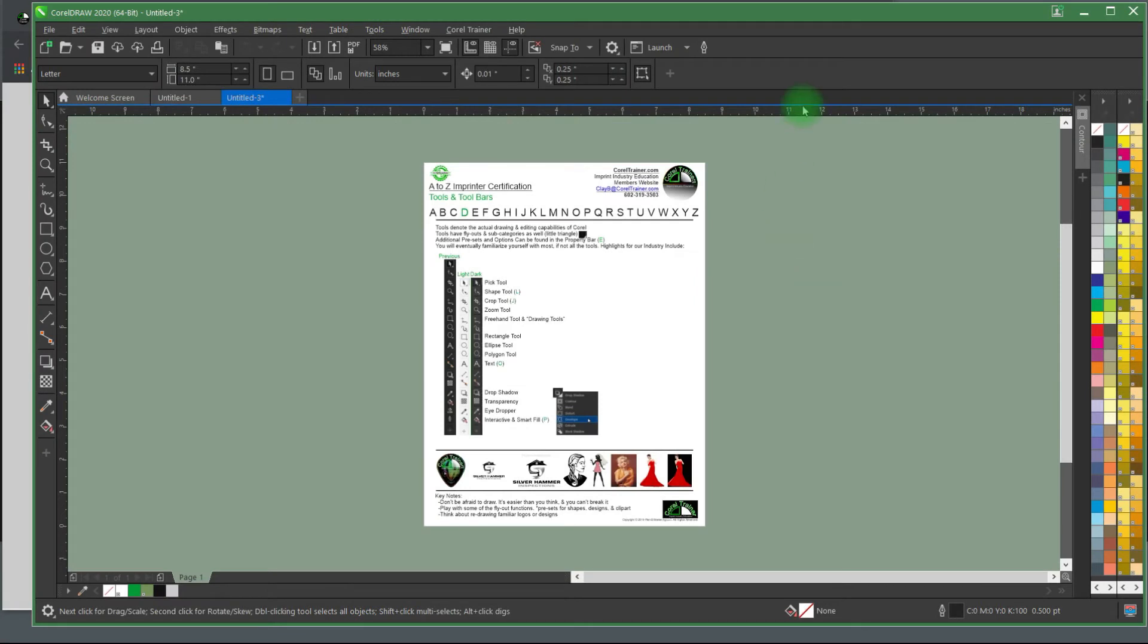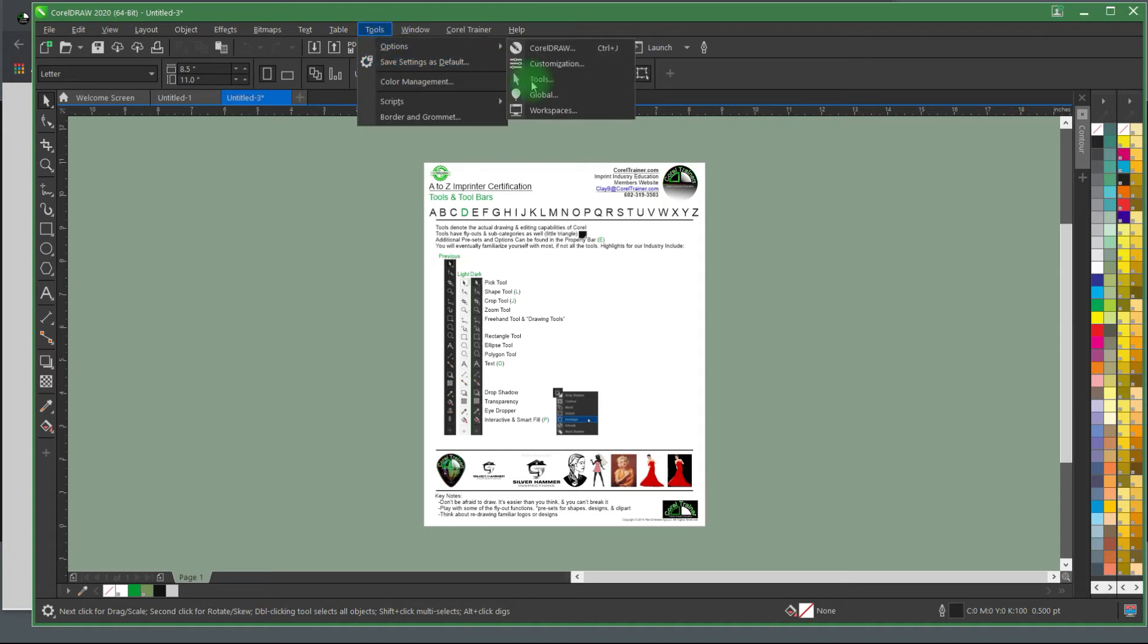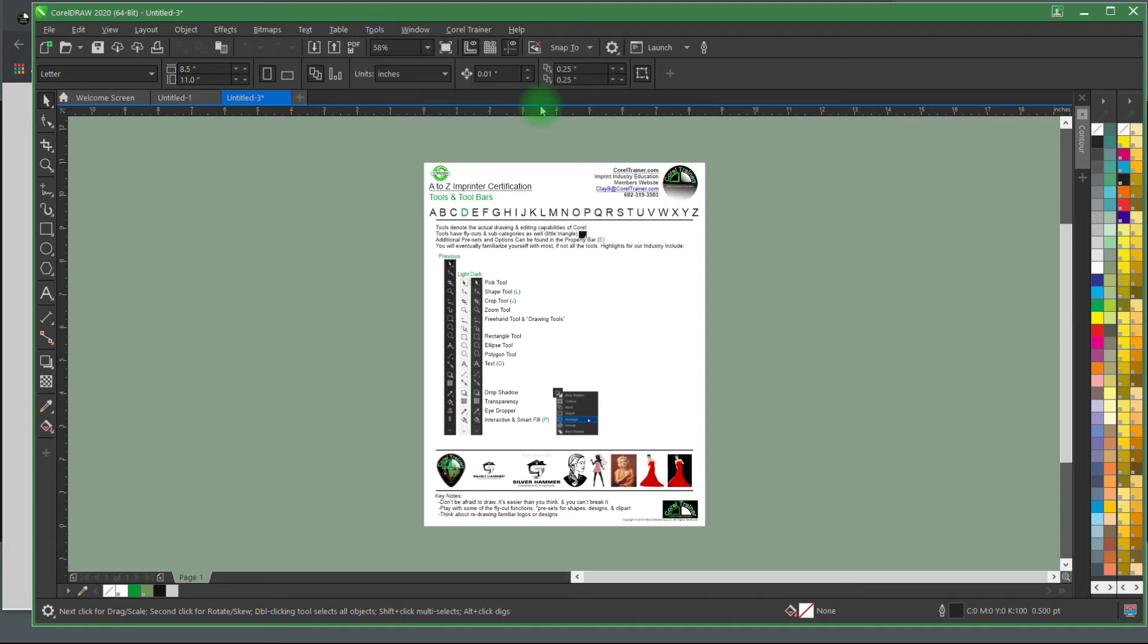After installation, if you're running CorelDRAW versions 2019 or 2020, you'll be able to make your entire workspace look just like ours by installing the Corel Trainer workspace. Simply go up to Tools, Options, and select Workspaces.